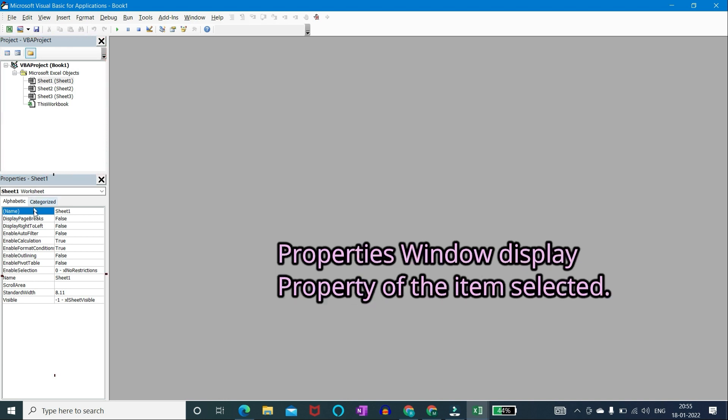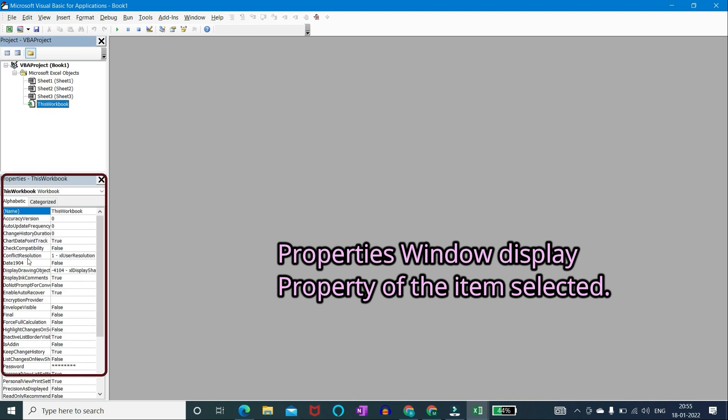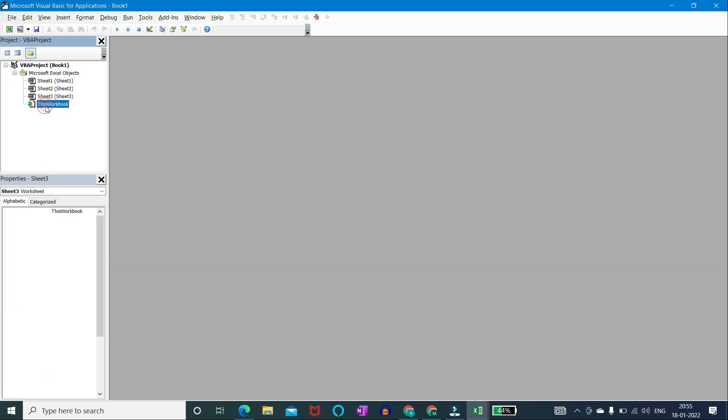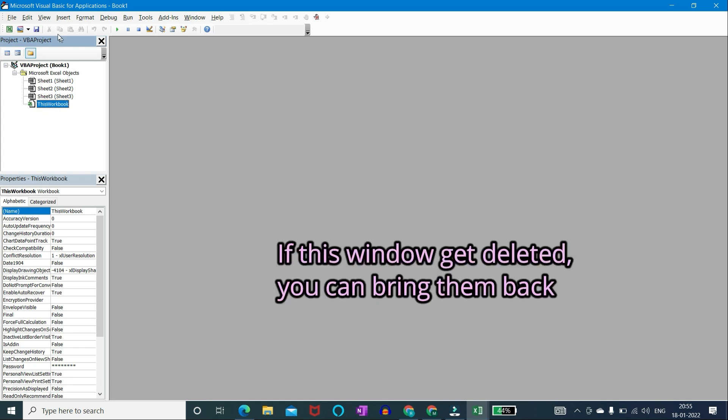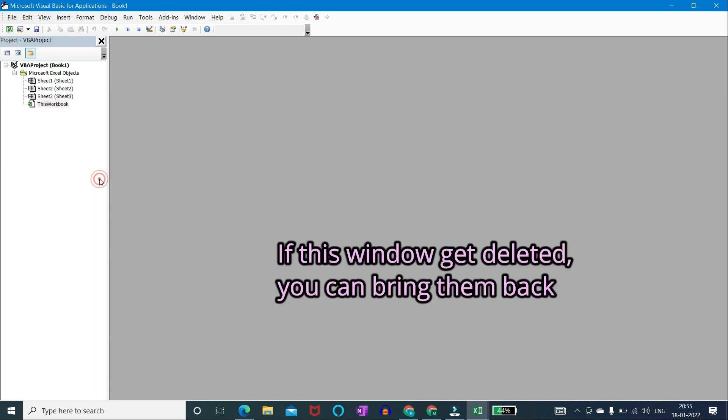Properties window displays property of the item selected. If this window gets deleted accidentally, you can bring them back from menu.